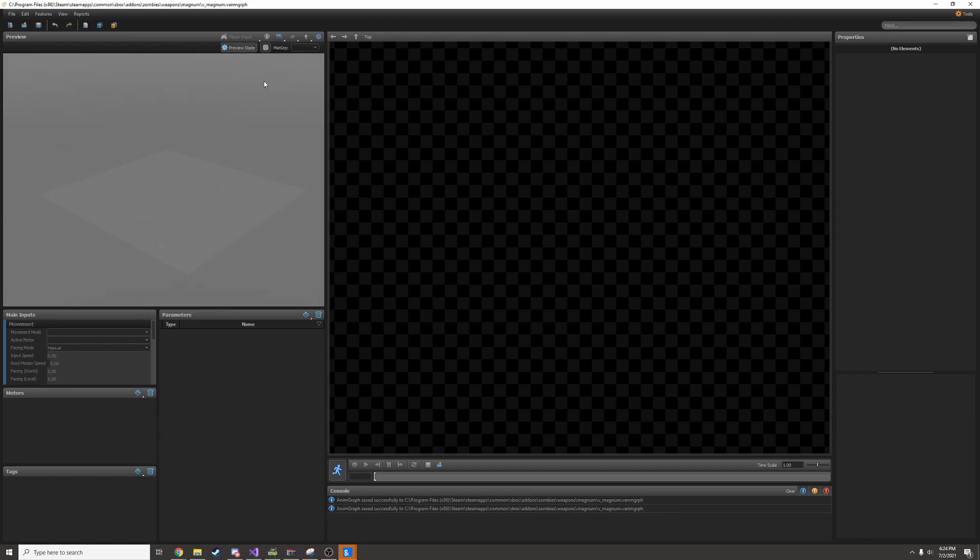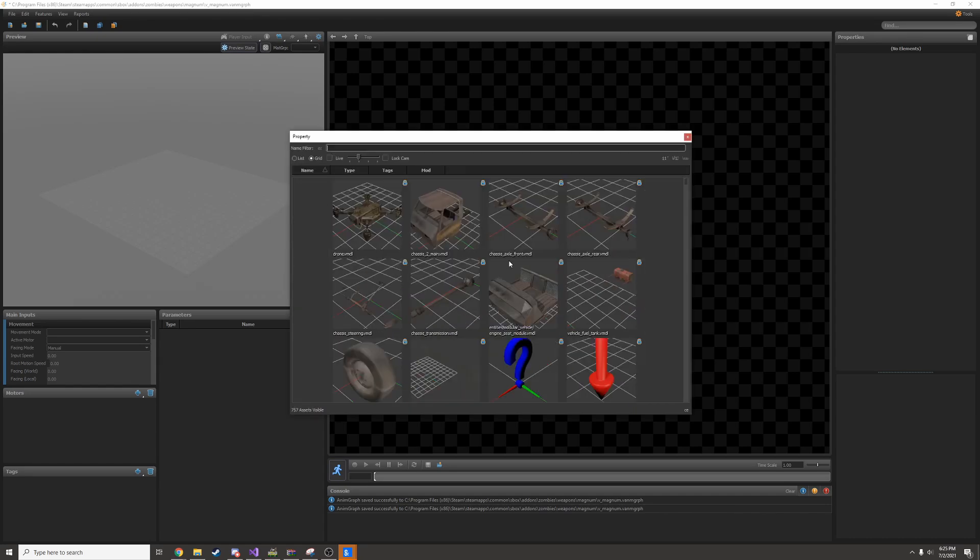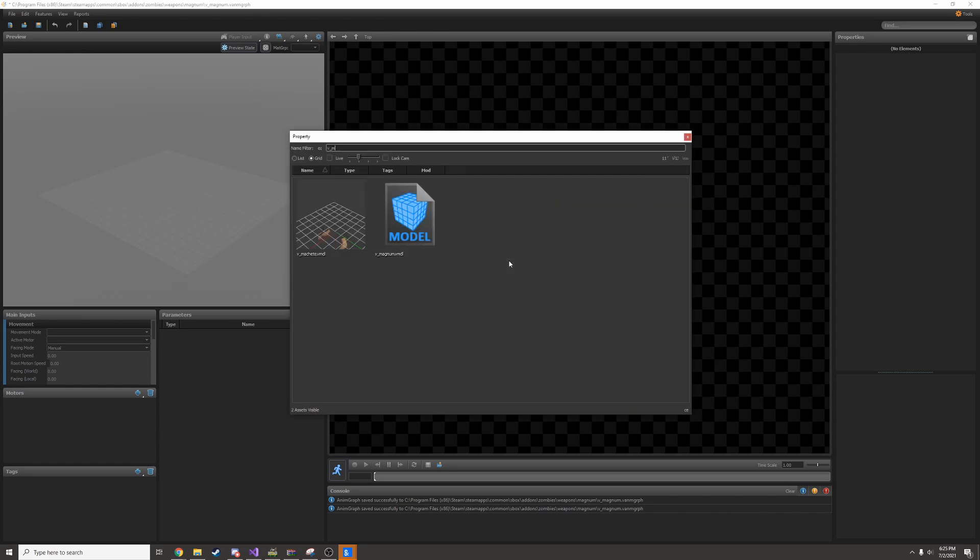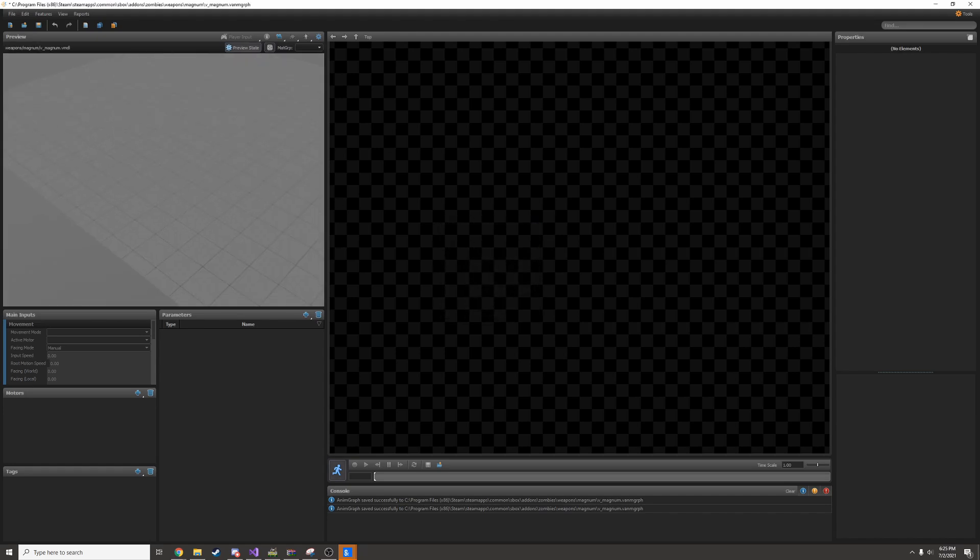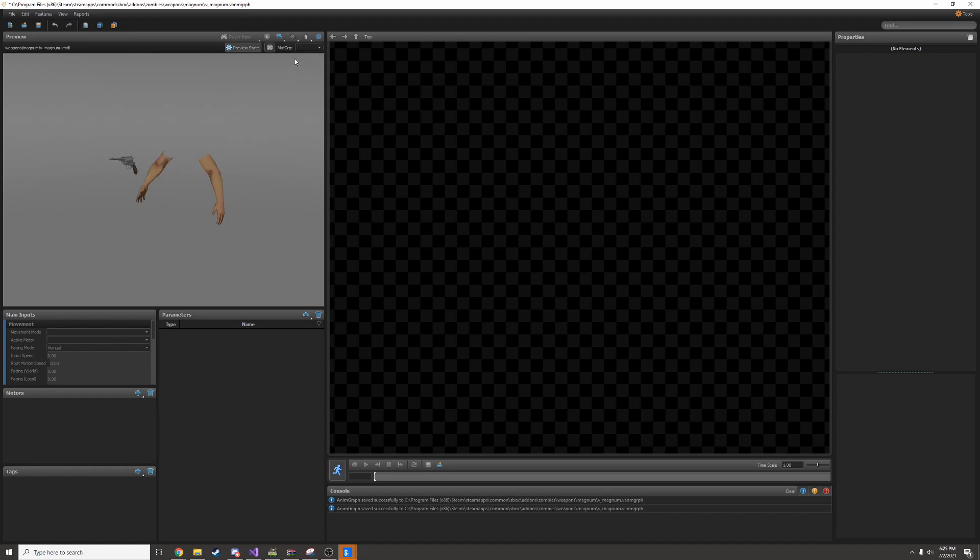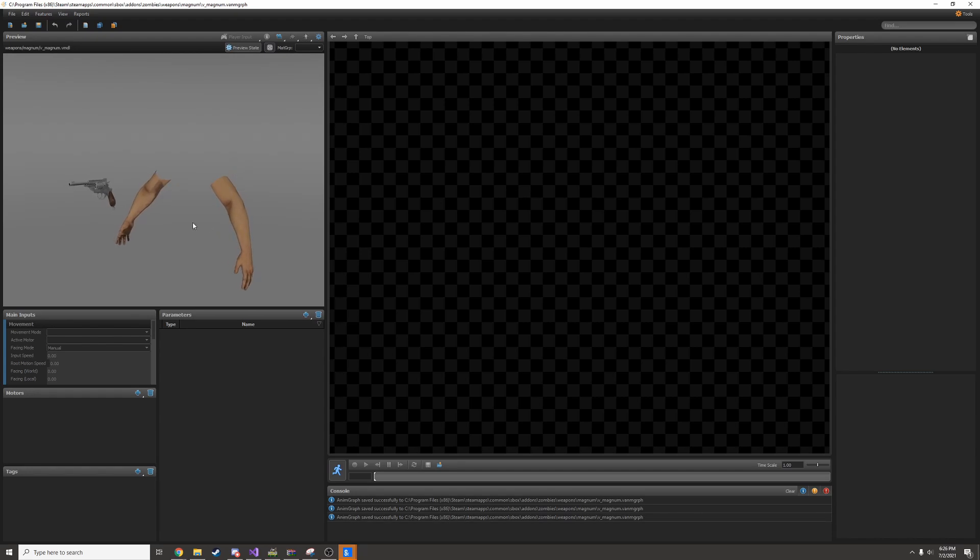I'm going to add my view model as a preview here. You can click the cog and then browse for the model. Now the model's in here. It's under the ground because it's a view model, so I can turn off the ground by unticking show ground plane. We just have this weird T-pose right now. I believe this is called the bind pose.